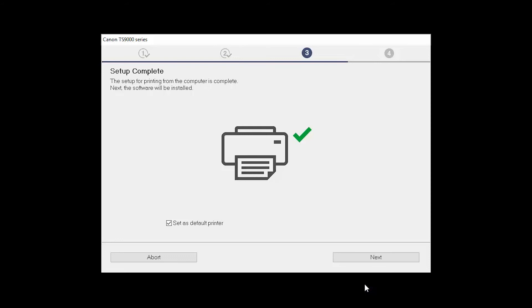Your printer is now connected to your computer. If this is your default printer, make sure the Set as Default Printer box is checked. Now the software will be installed. Click Next.